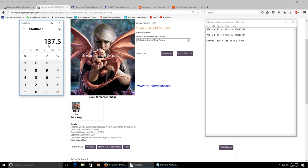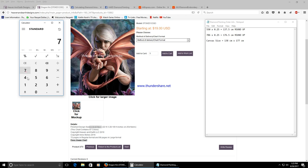I got 137.5 but you're going to want to round up because the canvas can only be ordered in whole numbers. You repeat the calculation for the length or the height of the pattern 706 by .25, 176.5 but again round up.